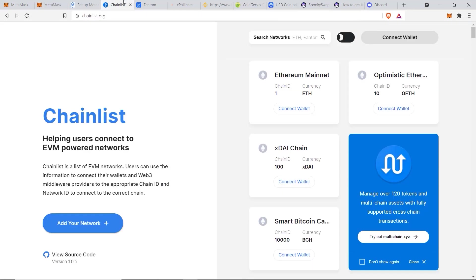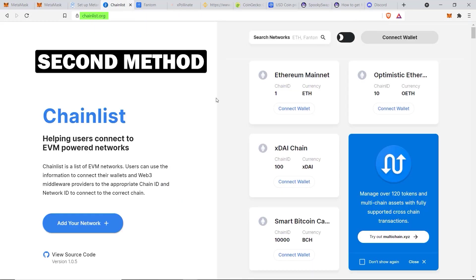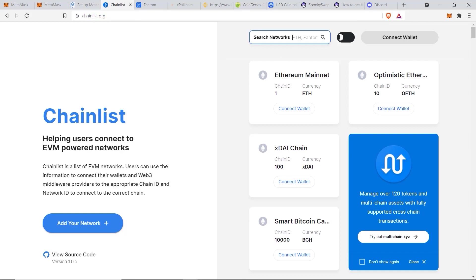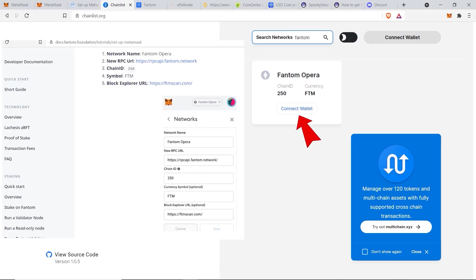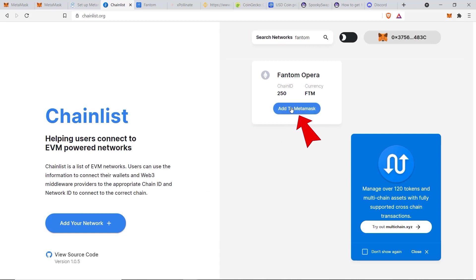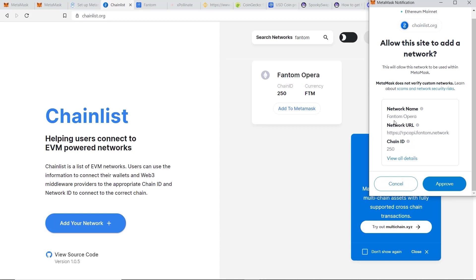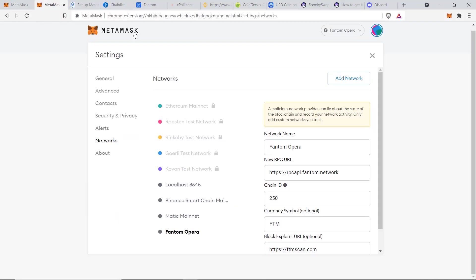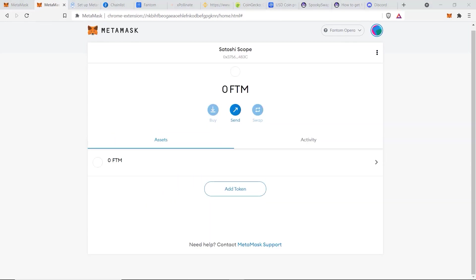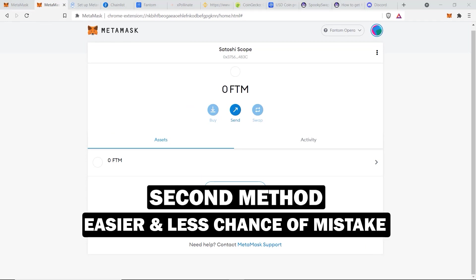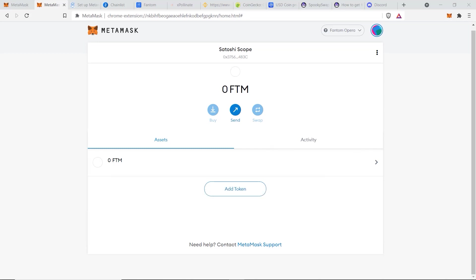For the second method, go to chainlist.org — this website is an aggregation of all the different blockchains available. Type in Fantom, select the correct one, and you'll see it's the same information as on Fantom's own website. Click Connect Wallet, then click Add to MetaMask. A window will pop up to confirm the information — double check everything, click Approve, then click Switch Network. This second method is much easier with less chance of making a mistake, as you just click a few buttons instead of copying each line manually.